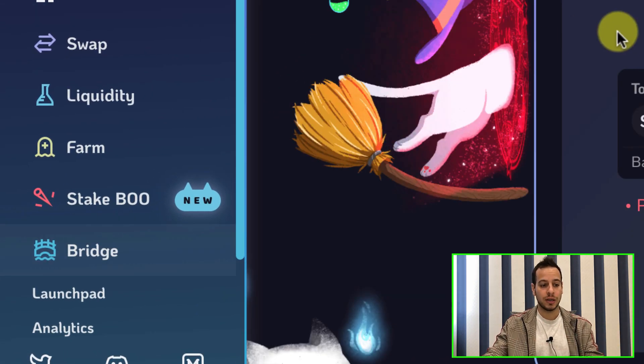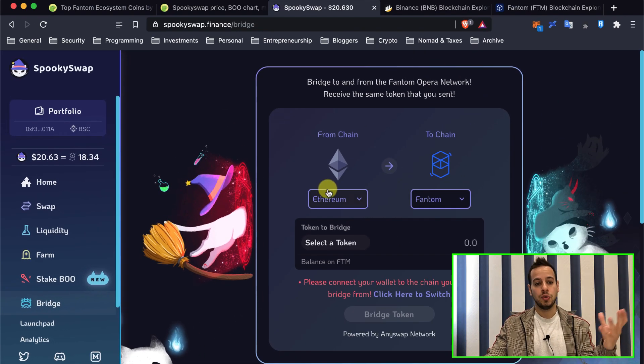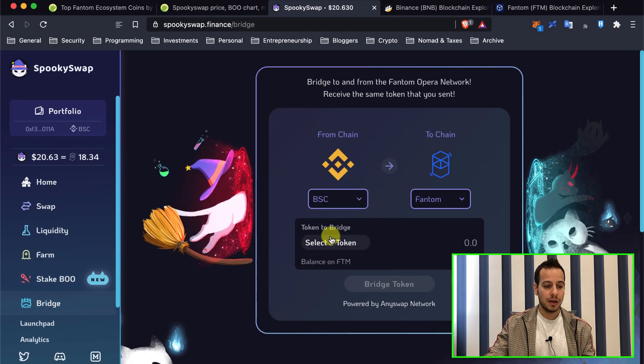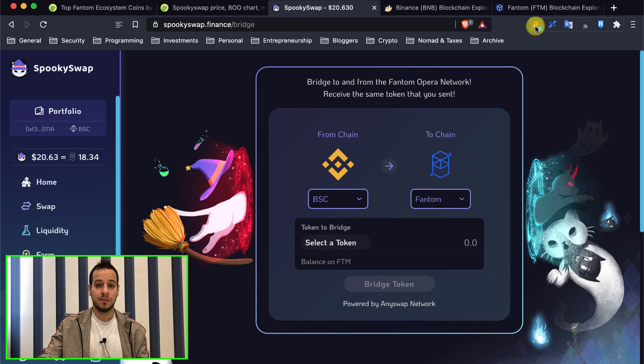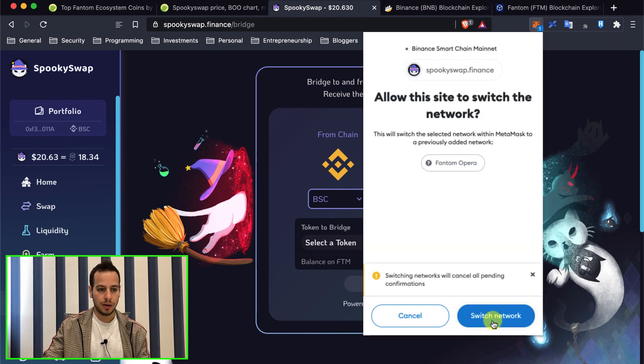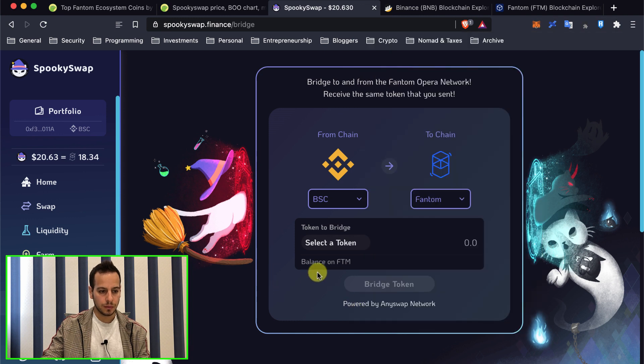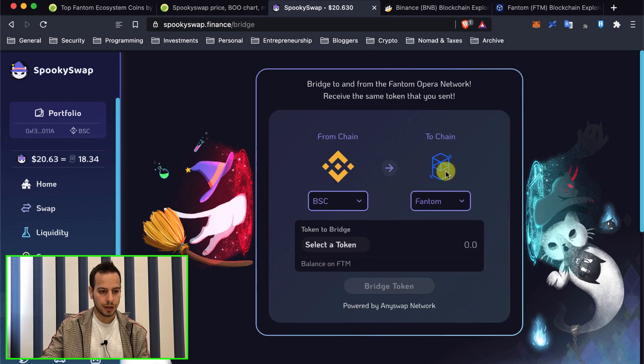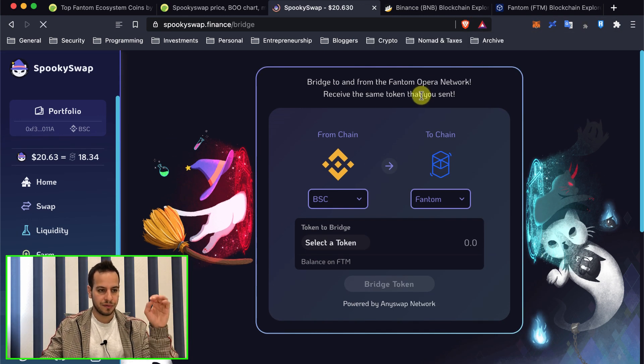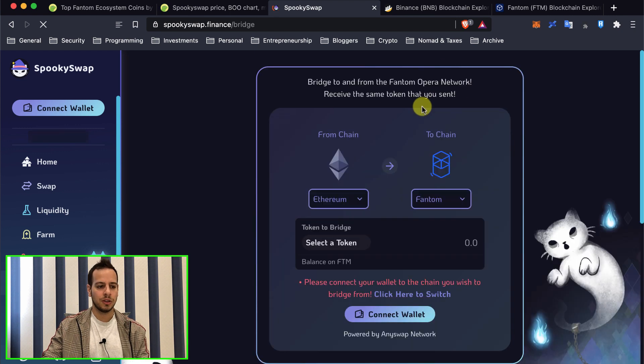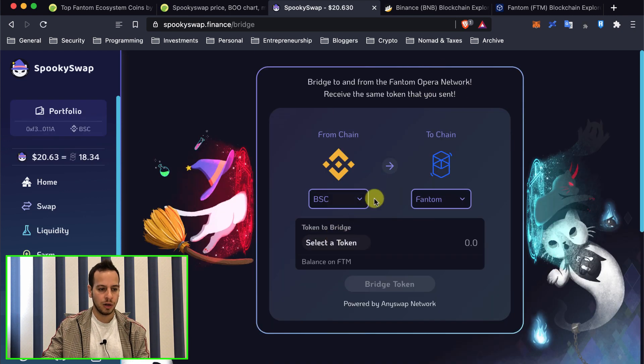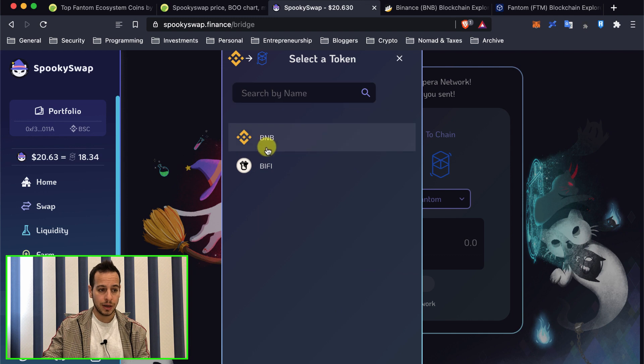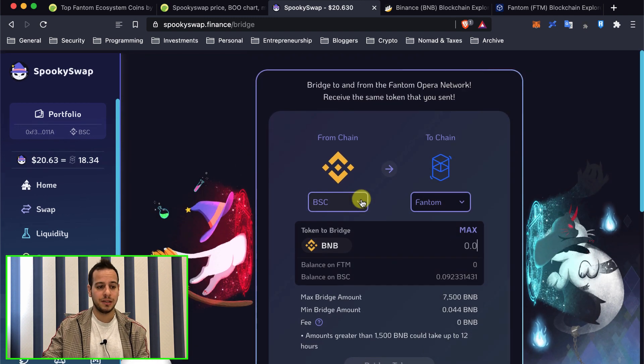Now I'm going to choose here BSC and of course connect my wallet. So I will click here and now I want to connect my wallet. So let's just refresh this page and it will automatically ask me to connect the wallet.